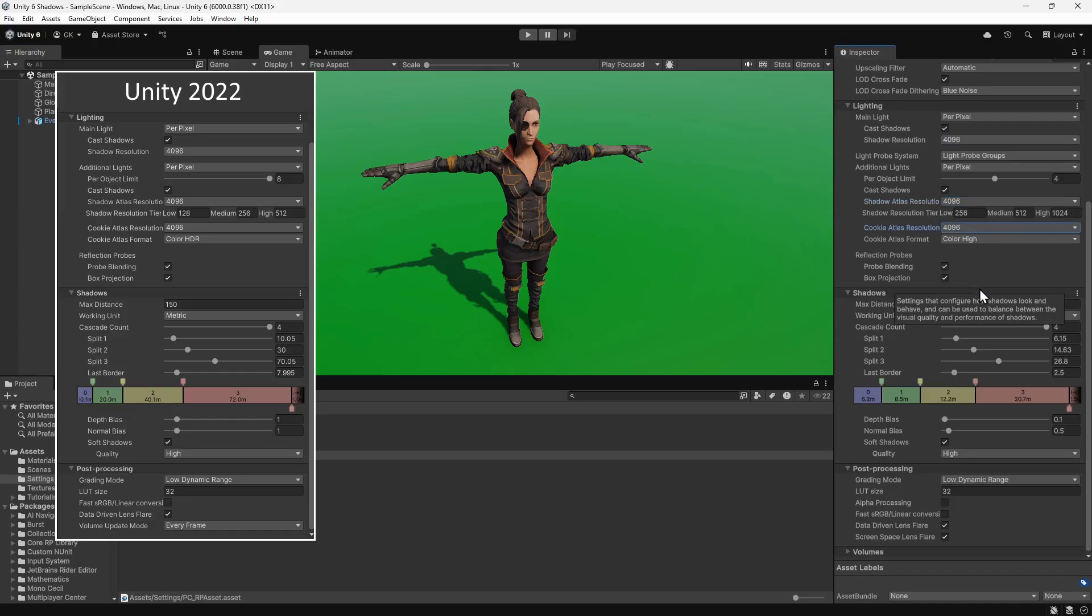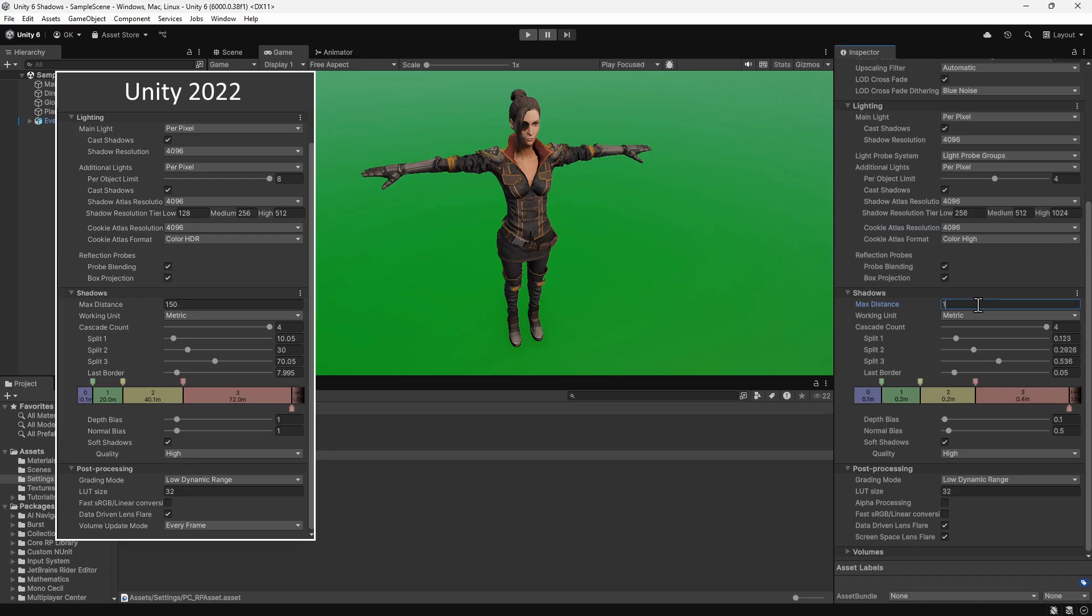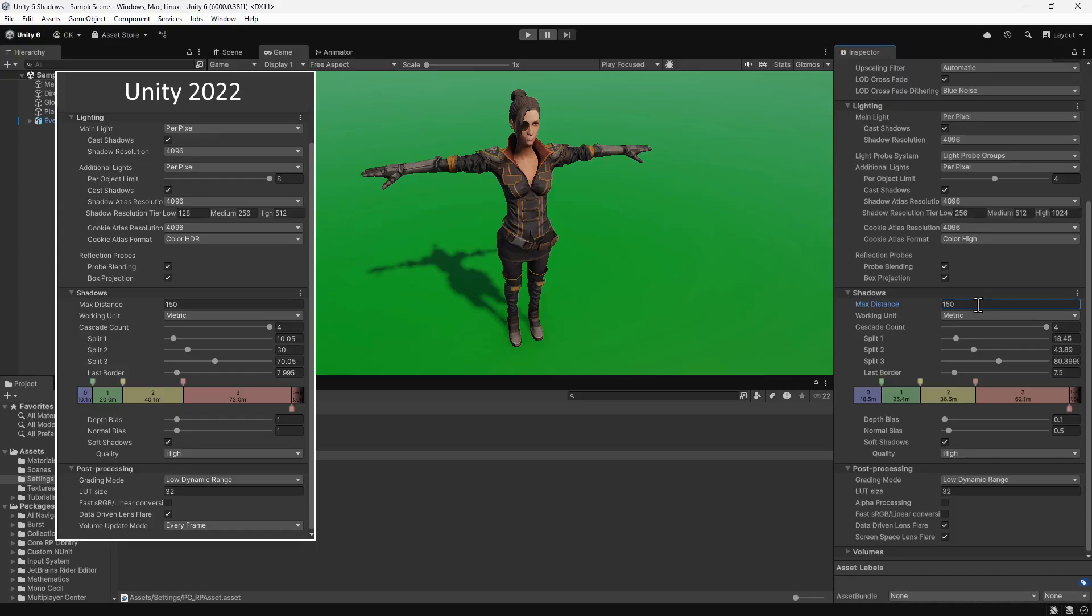Next, we'll update the shadow distance to 150. This will increase the distance that shadows are rendered. Increasing the distance initially reduces the quality of nearby shadows. We'll look at the cascade settings to improve this.